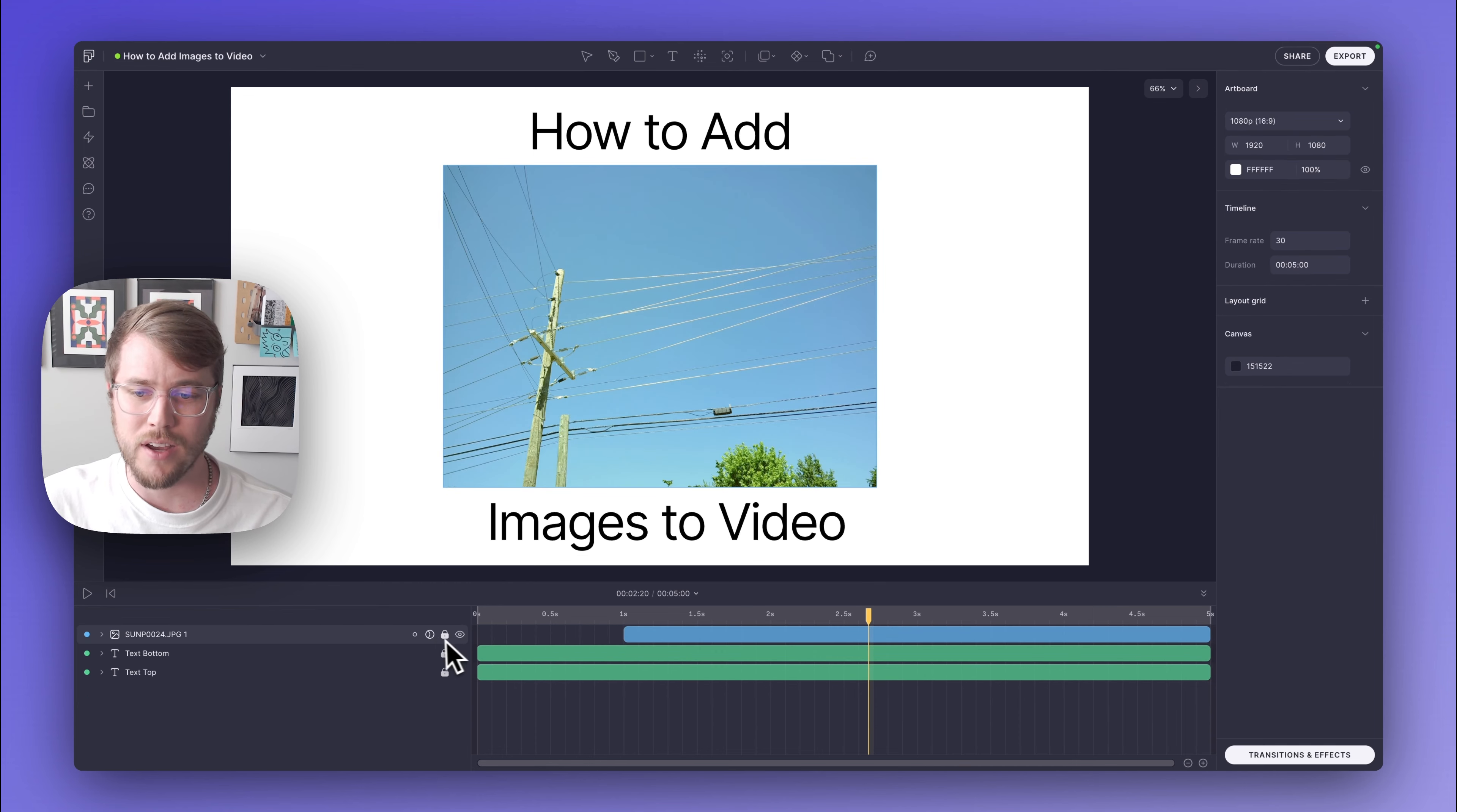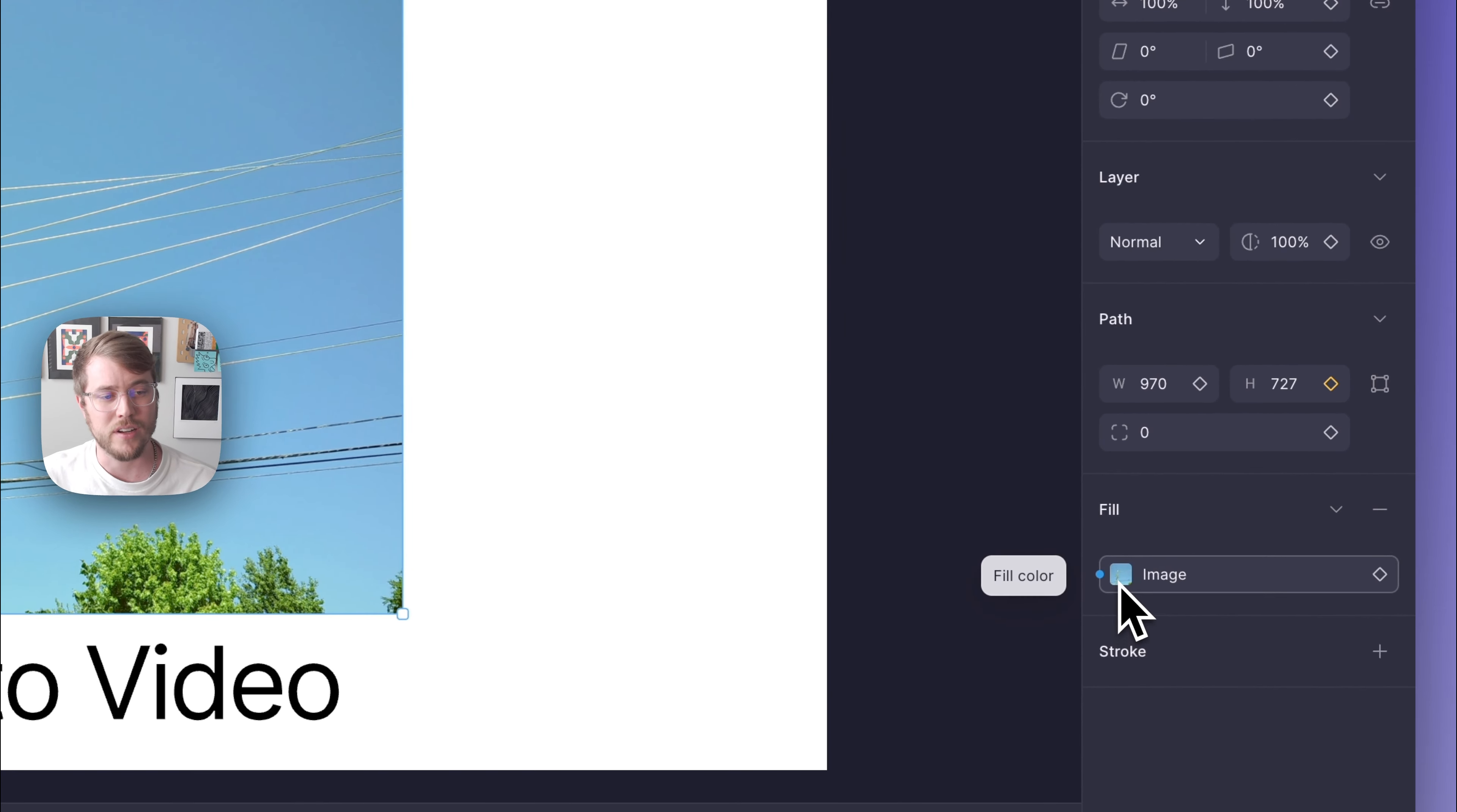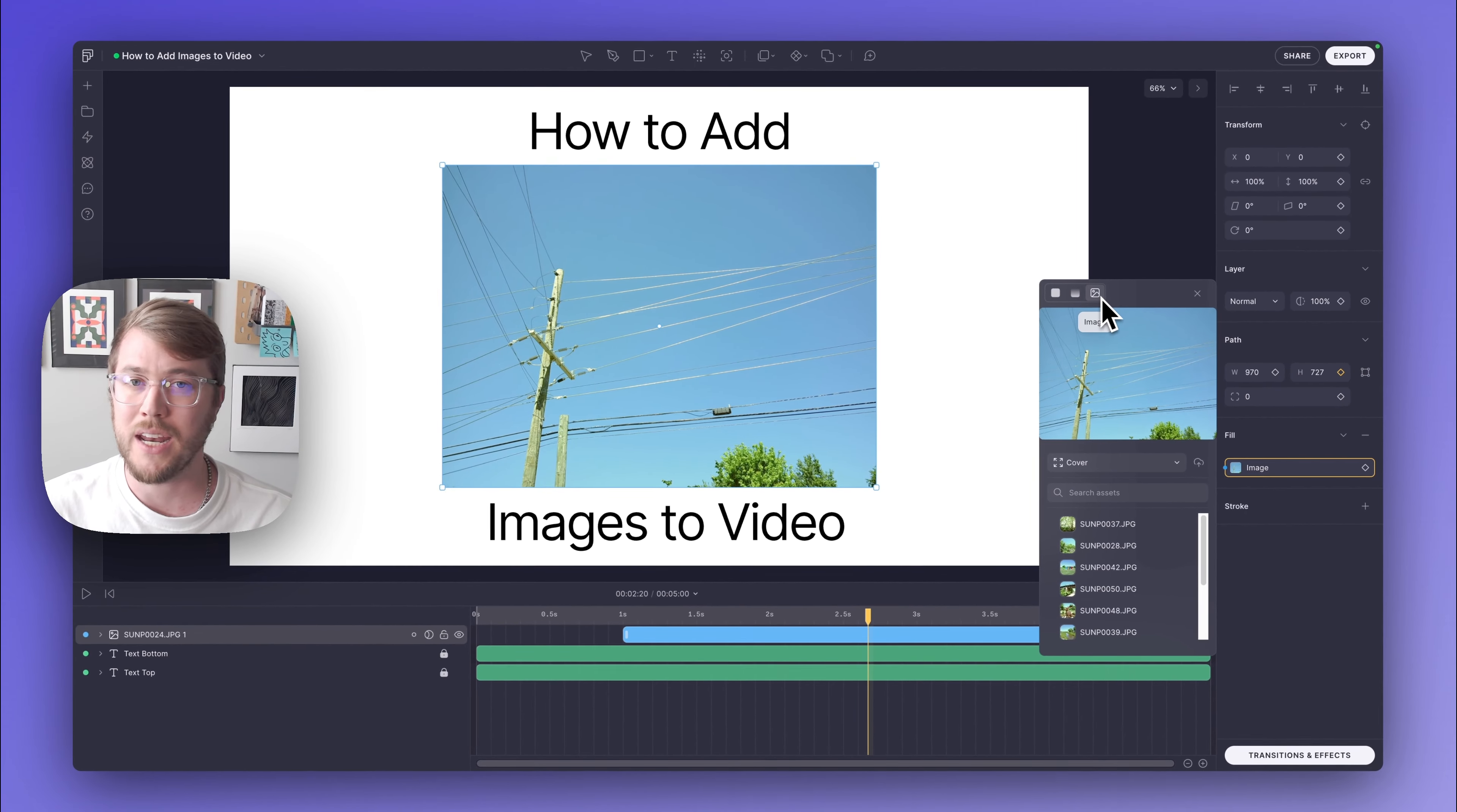And then if I unlock this layer and select this image, I can come over here to my properties panel. You can see here that down in the fill section, if I click on this, the options are to have a solid color, a gradient, or an image fill, which is what we have right now. You could also apply this image fill to any kind of shape or vector shape that you have in your project.